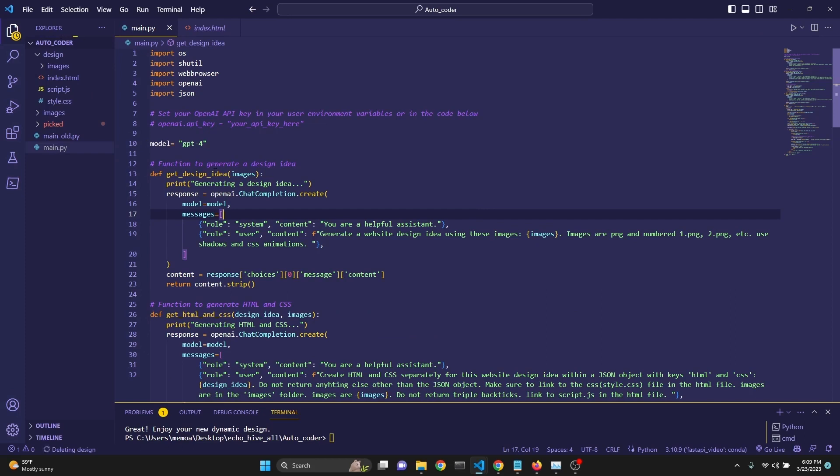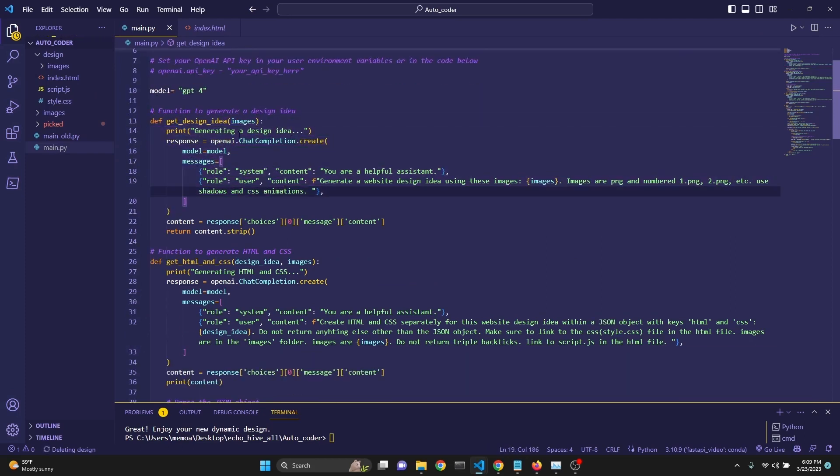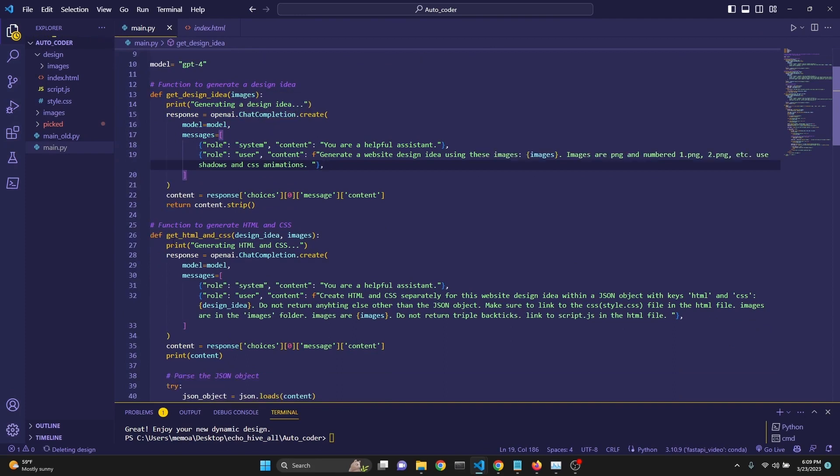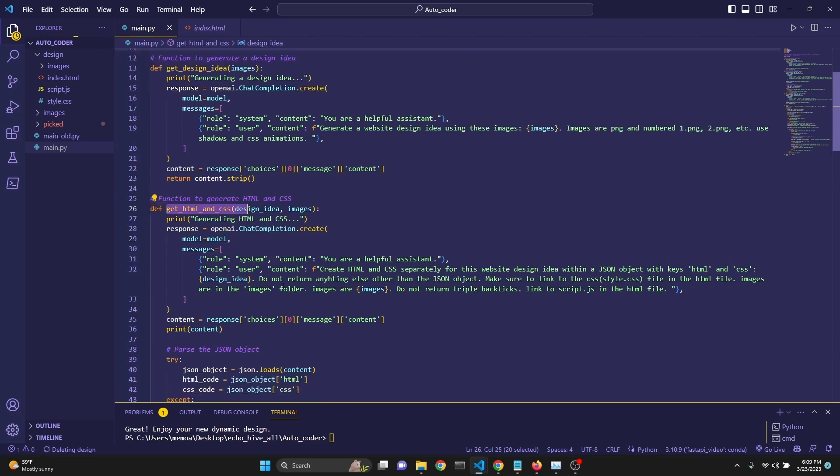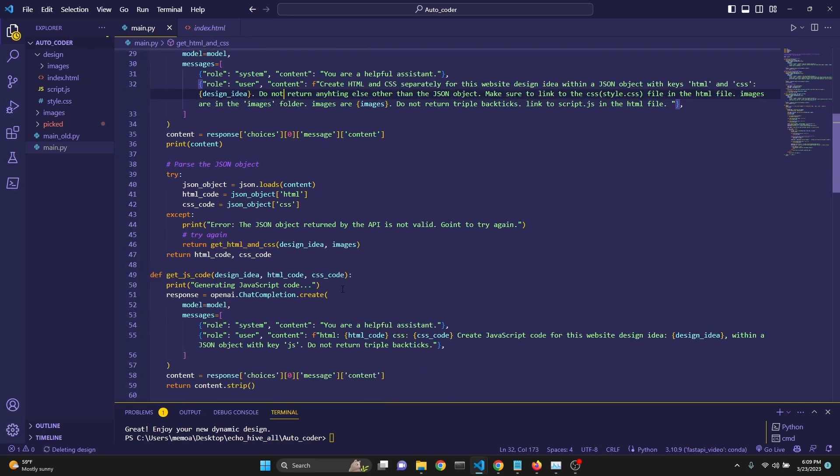So in conclusion, we have created three different functions. We want GPT-4 to generate an idea. Then we feed that idea into another function, which generates HTML and CSS based on that idea. And then once we are satisfied, after we ask the user whether they like the HTML and CSS design, once the user confirms that they like it, then we feed the HTML and CSS plus the idea back into GPT-4 to get a JavaScript function.